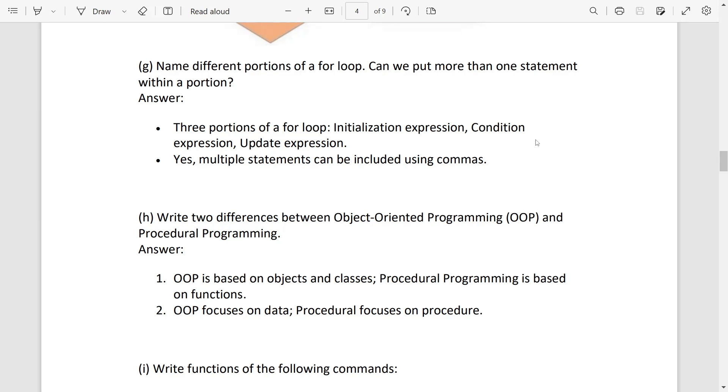Two differences between OOP and POP: OOP based on objects and POP based on functions. OOP focuses on data, POP focuses on procedure.